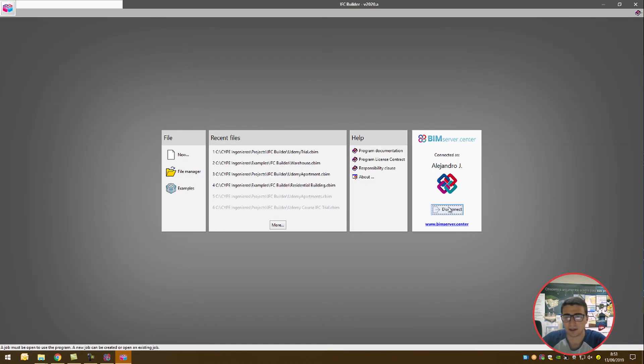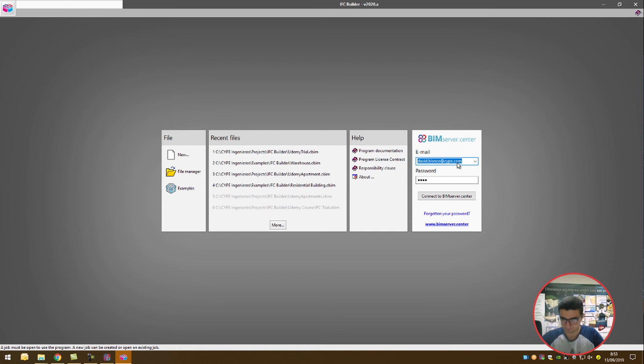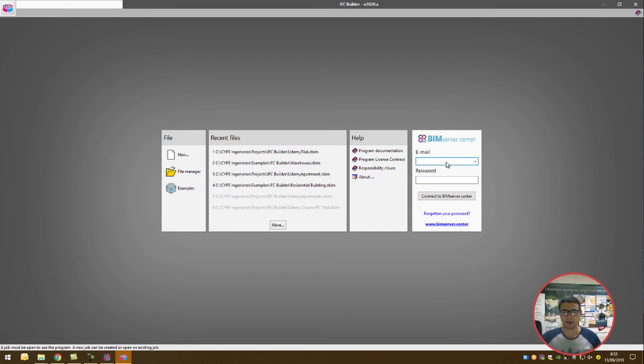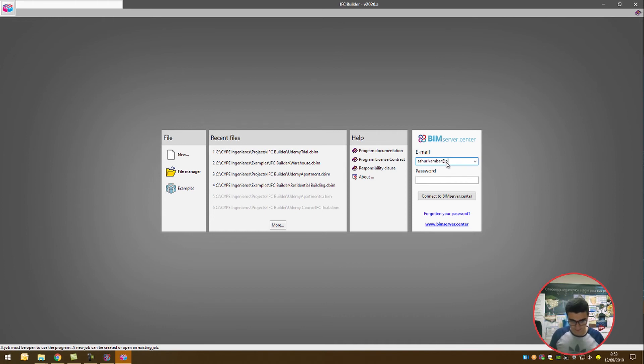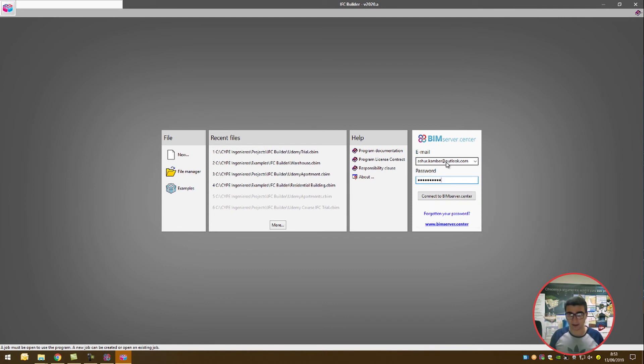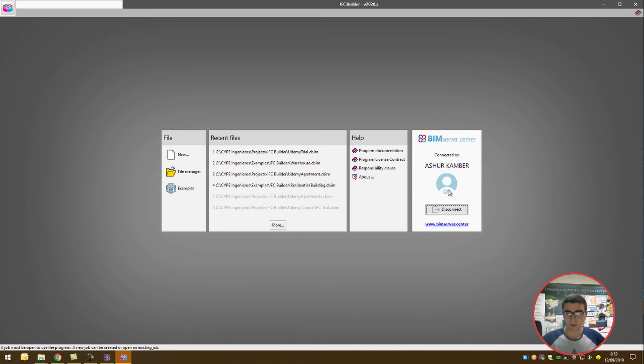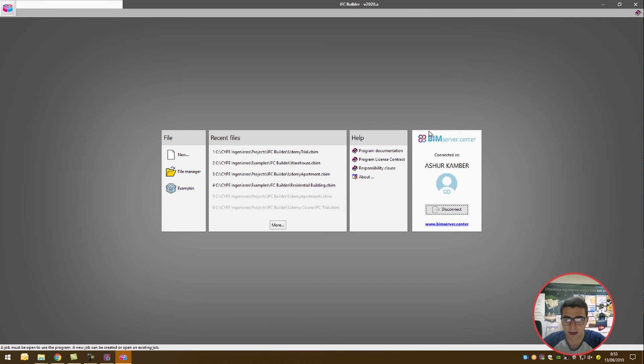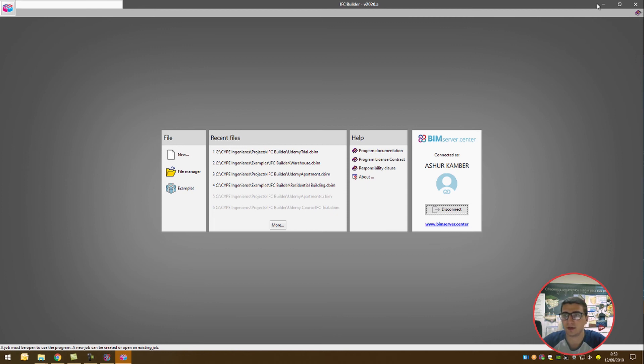Once we're into IFC Builder, I need you to log in. There's a connection we're making with the BIM Service Center as well. As you can see now, there's been three connections made. Now we're fully ready to make use of the workflow.